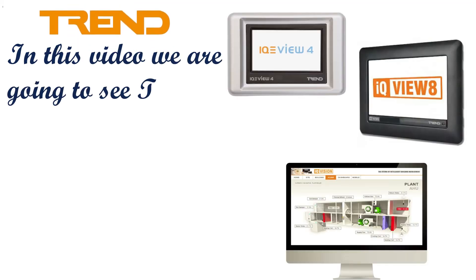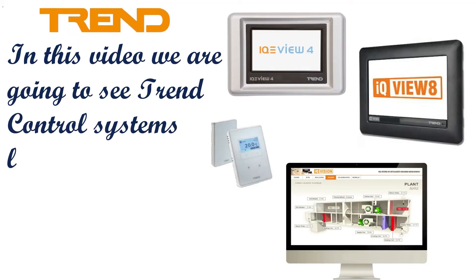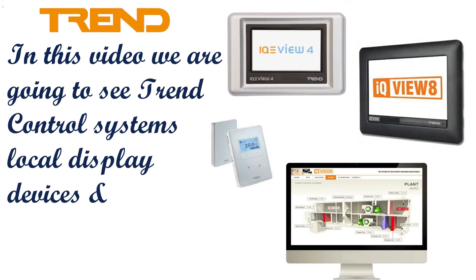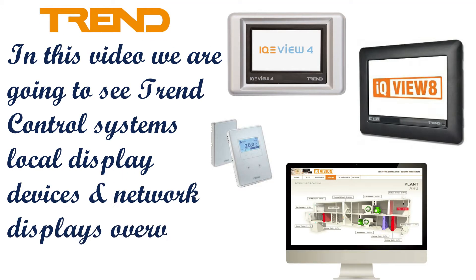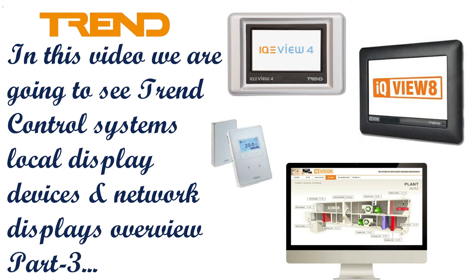In this video we are going to see Trend Control Systems Local Display Devices and Network Displays overview.